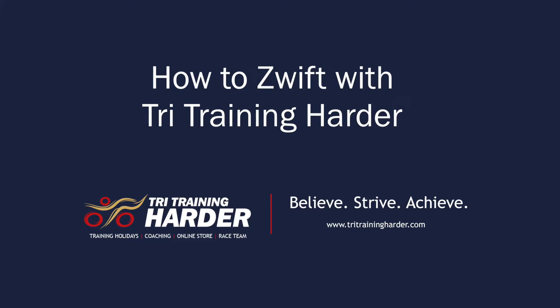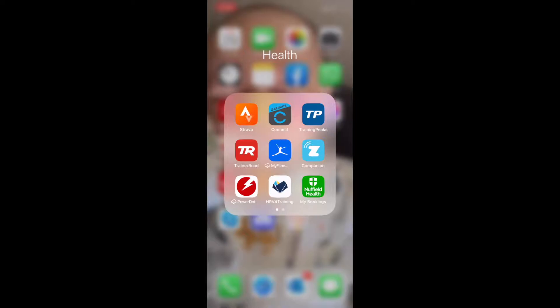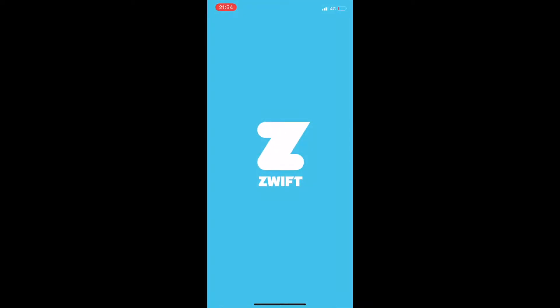This is a video to explain everything you need to know about joining our live Zwift Sessions with Try Training Harder. You'll need a few apps. The first one we're going to talk about is the Zwift Companion App — download it from the App Store or Android Store as appropriate.